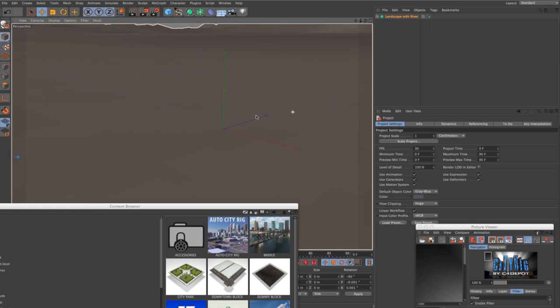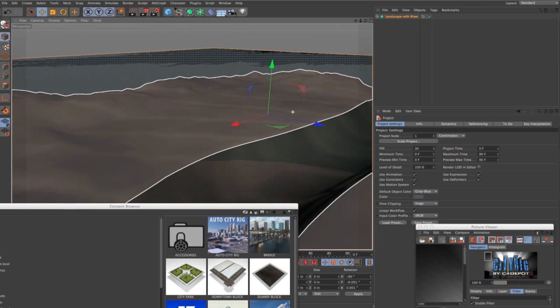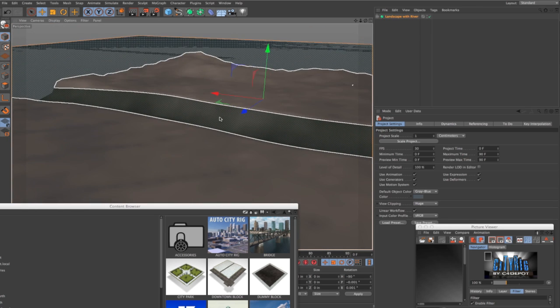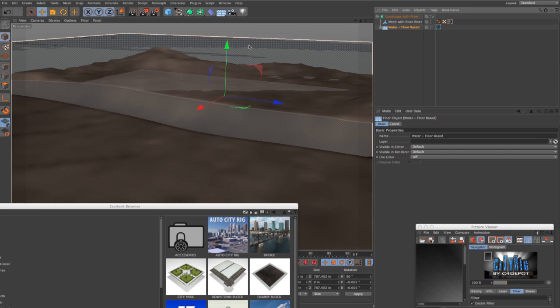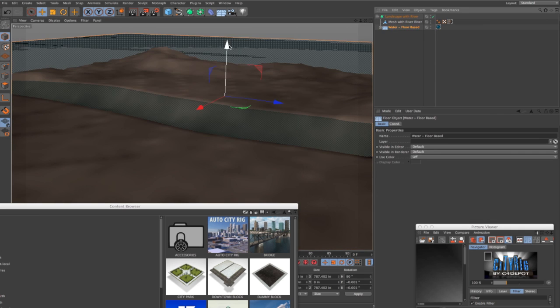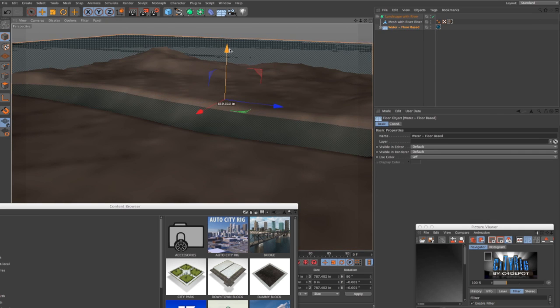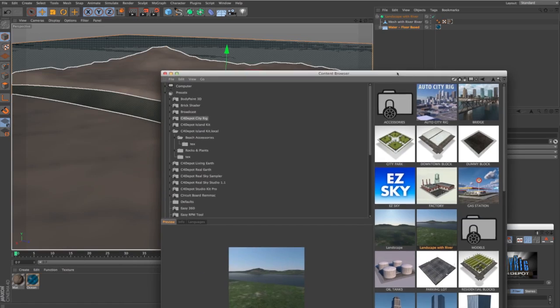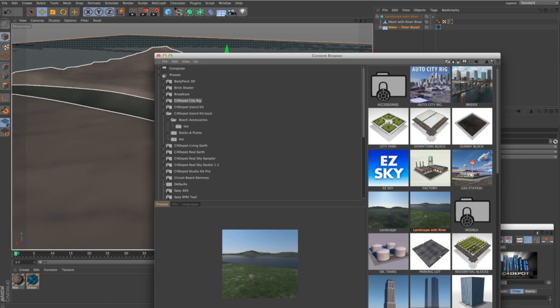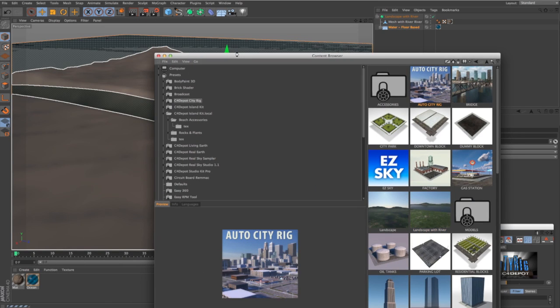Okay, and there's our landscape with our river. Let's move the water level down just a little bit so it's not quite at flood stage, and let's add Auto CityRig.